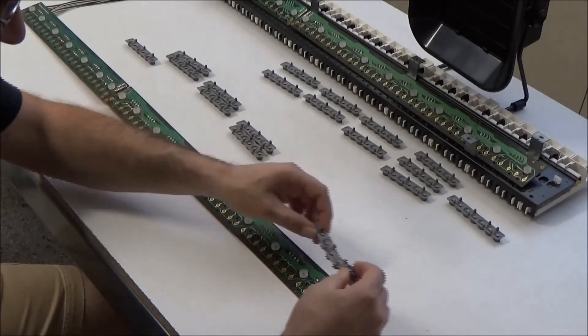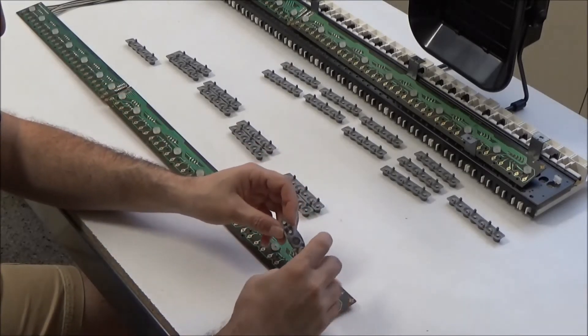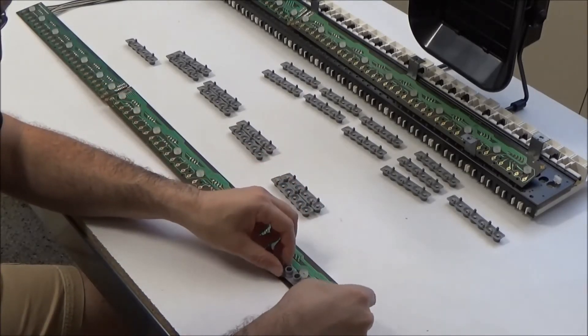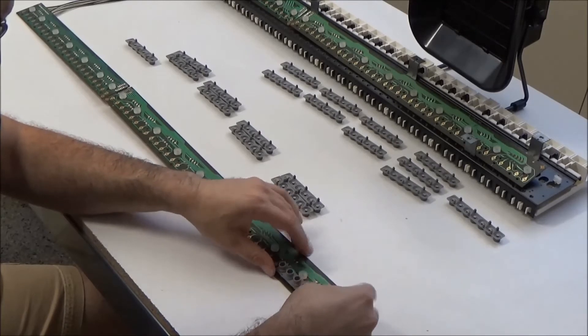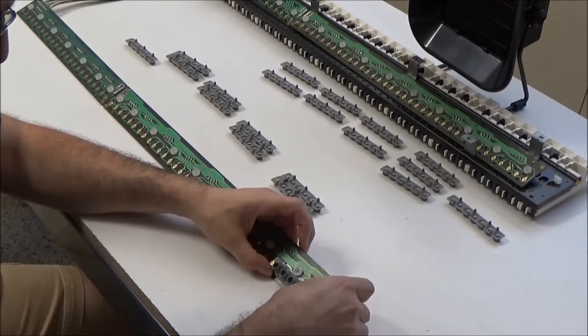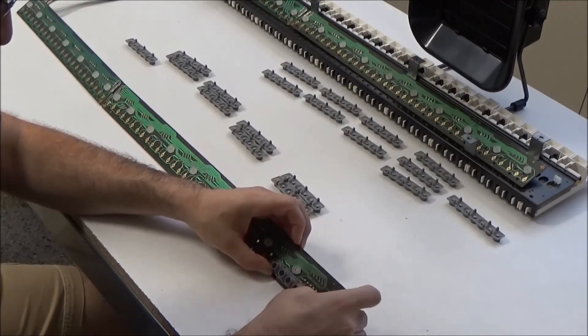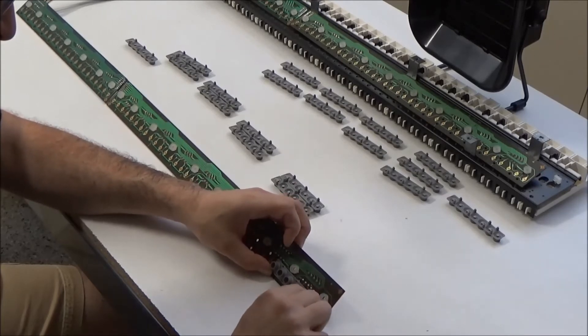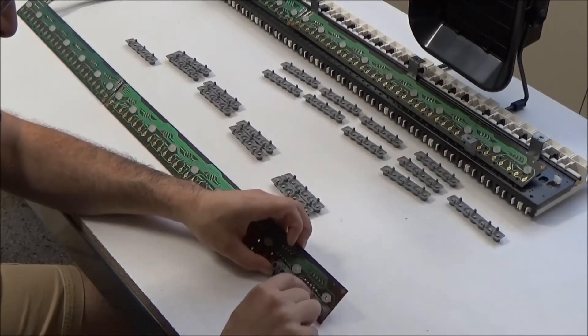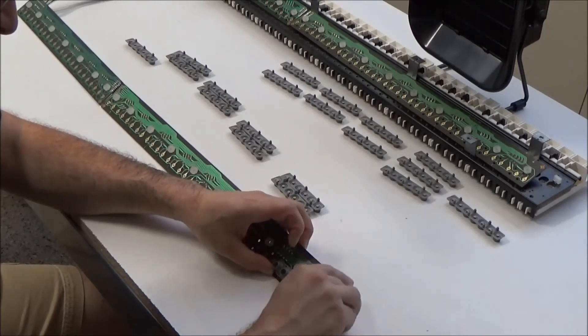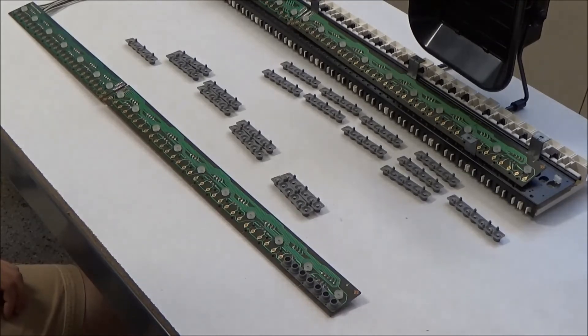So you can put that one in first and go from there. And basically to put them in just line up the little nubs with the holes and just gently push them through the board. And you want to make sure that they're completely through and that the strips are laying flat. And that's all there is to it.